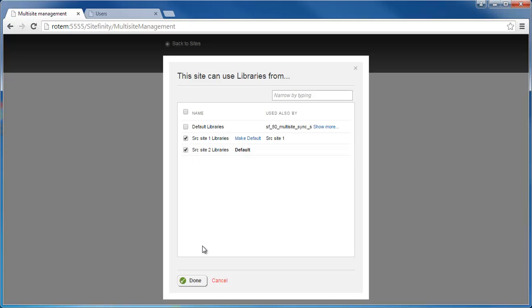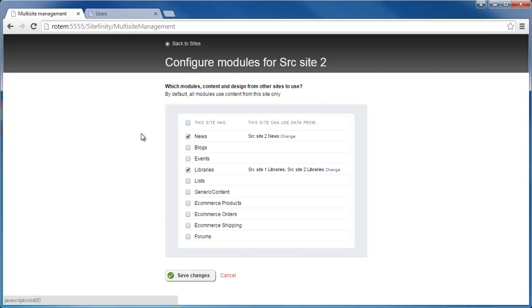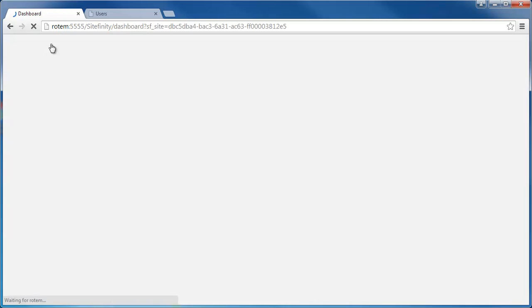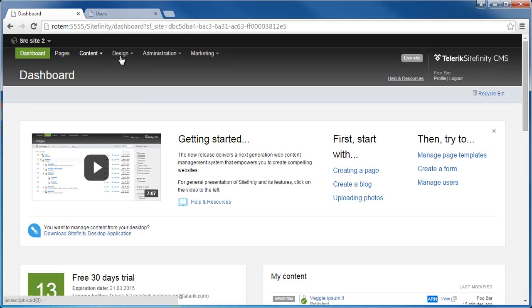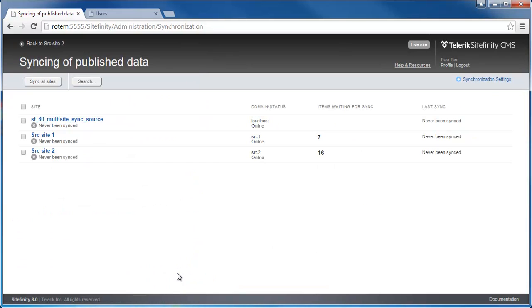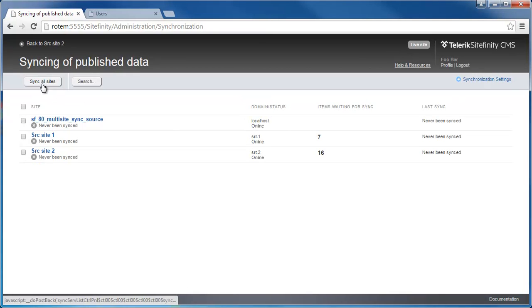Now to the synchronization process itself. I'll go back. And under Administration, I'll go to Staging and Syncing. First thing I get here, which is new, is a grid showing me all the sites I have on my current instance. I can see all three sites and I can see the items that are waiting to be synced on each of the sites.